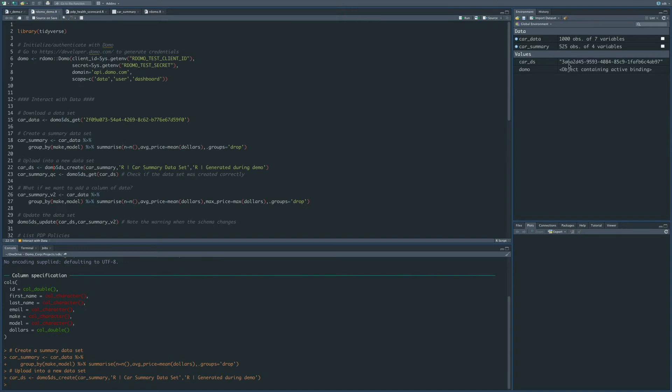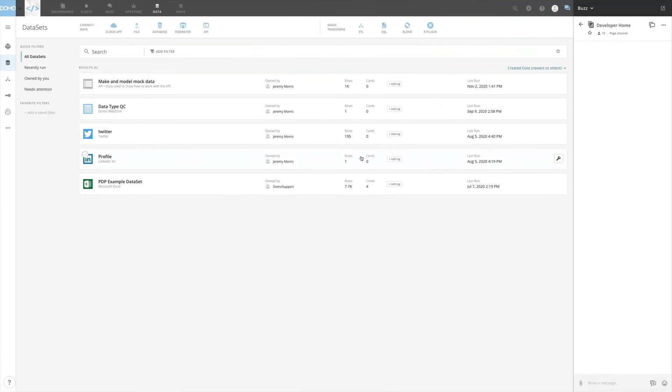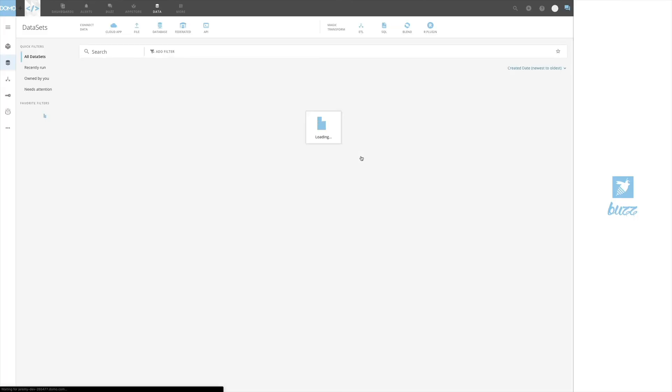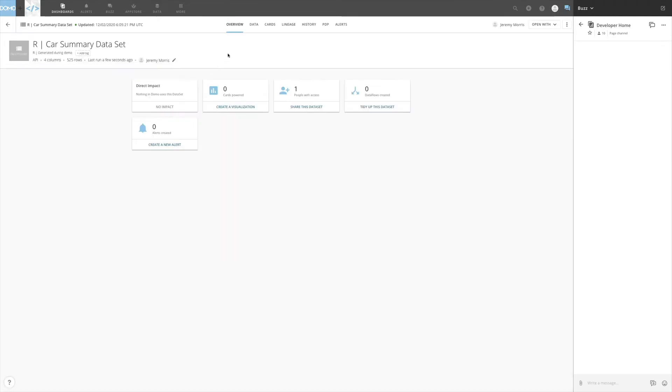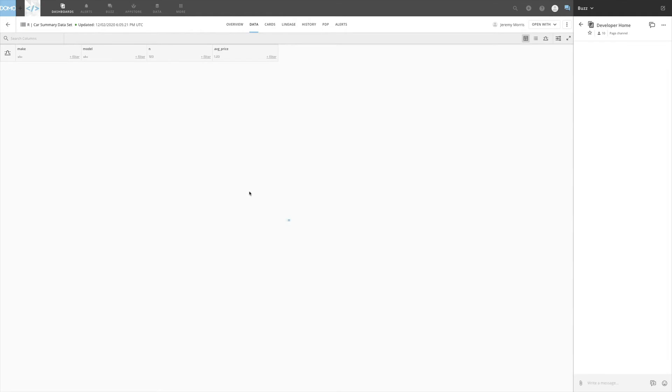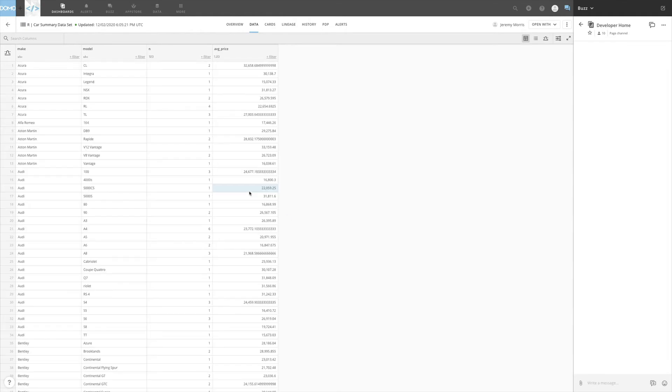The other thing we can do is that we can go over to Domo, and when we go to Domo, we can see here's this new dataset that we've created. We can browse into the dataset, and so now this dataset exists in Domo just like any other dataset that you have there already.